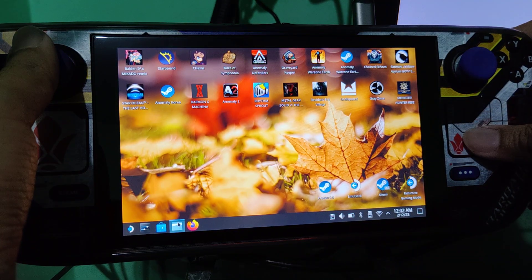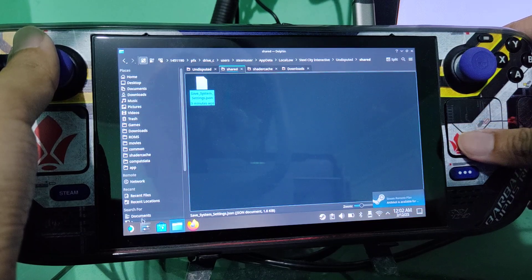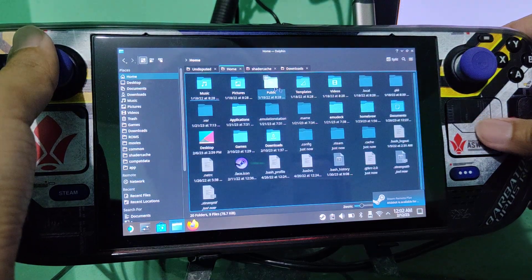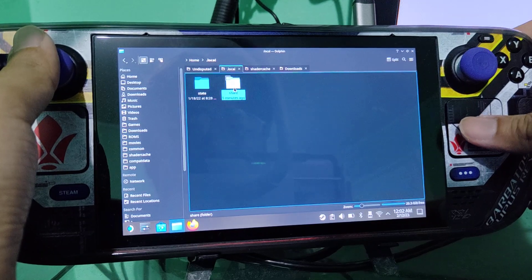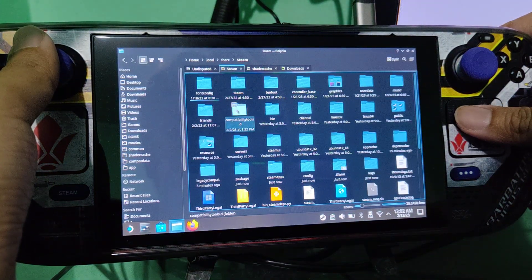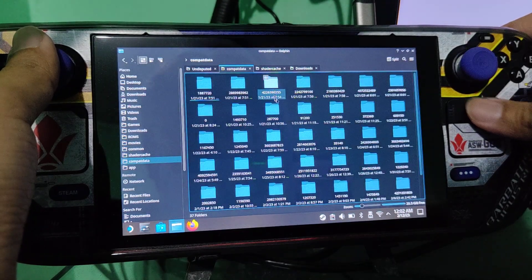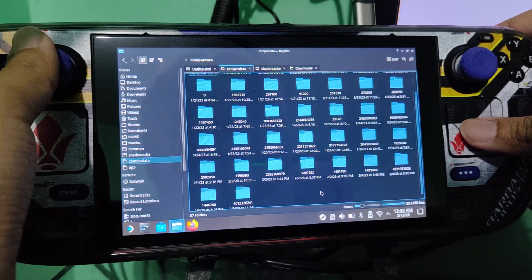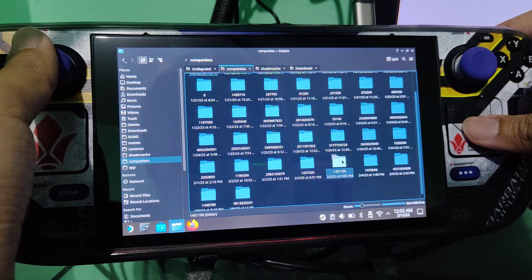Now we are in desktop mode. All you need to do is go to home, deck, dot local, share, steam, steam apps, combat data, and look for the app ID of Undisputed. The default app ID of Undisputed is 1451190.